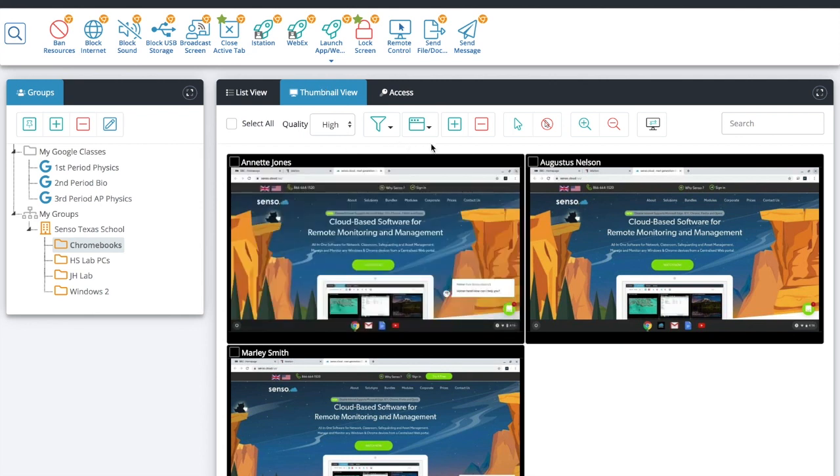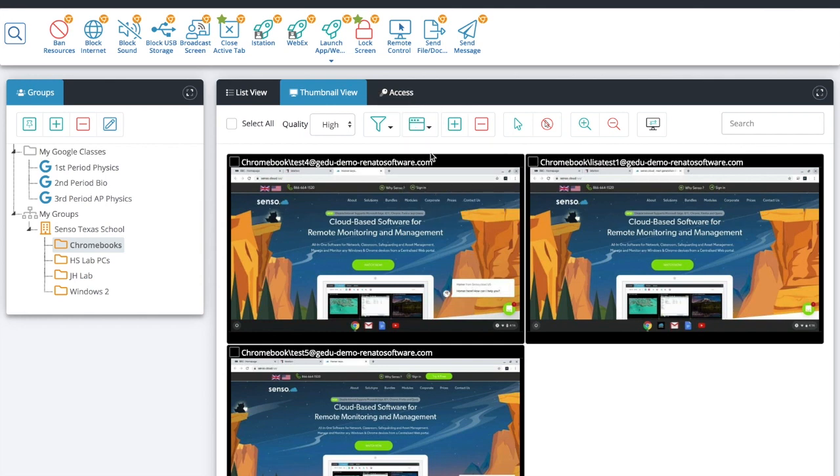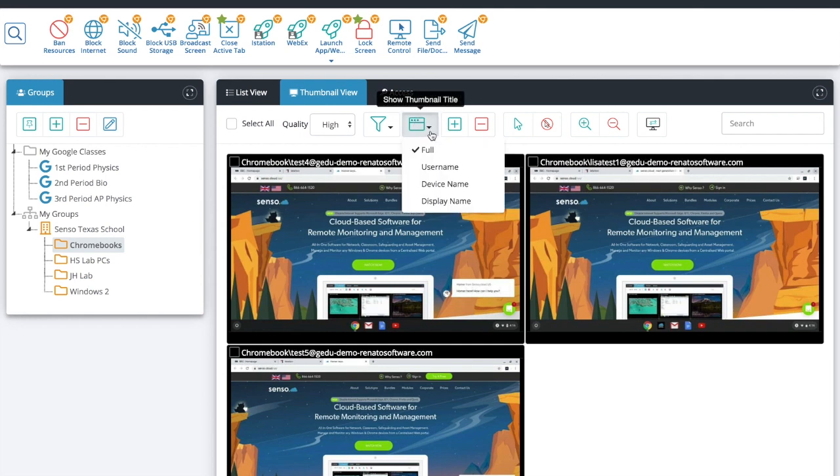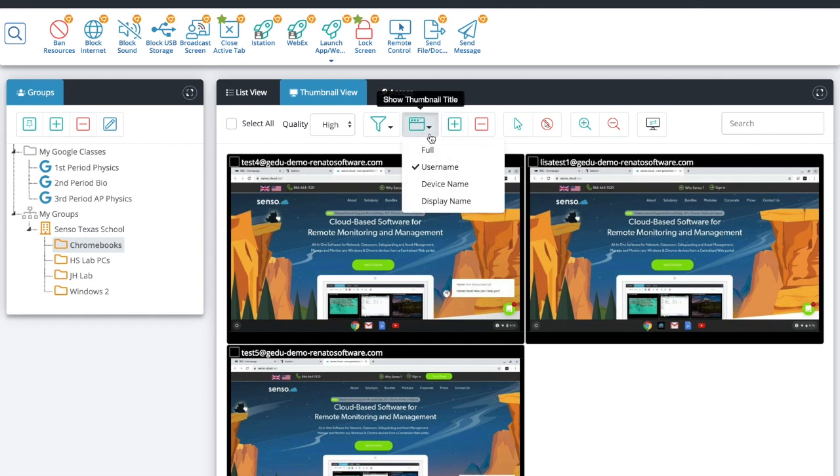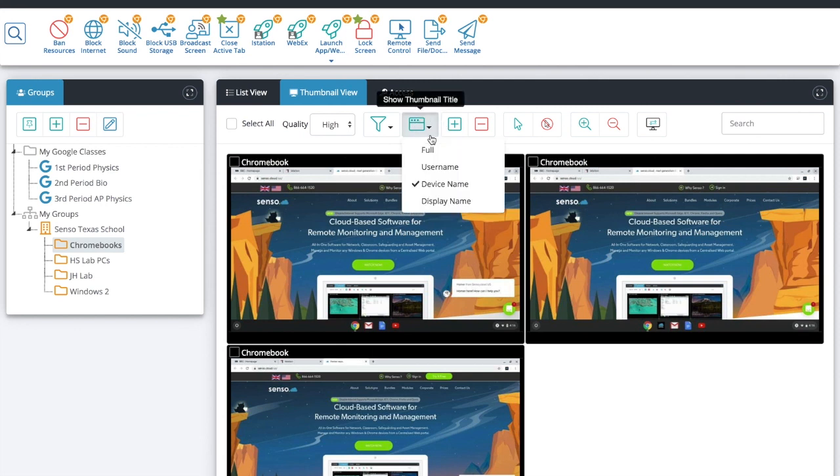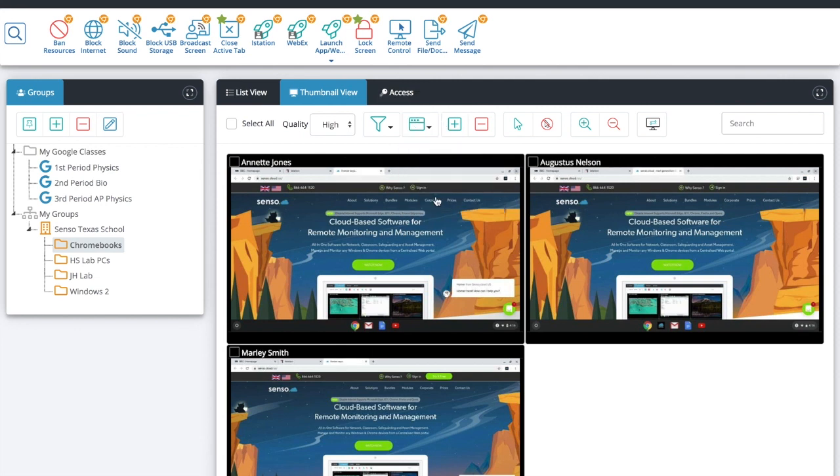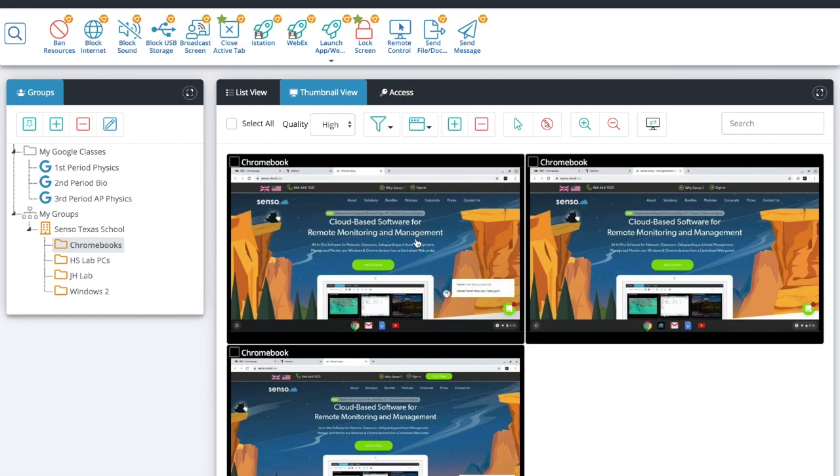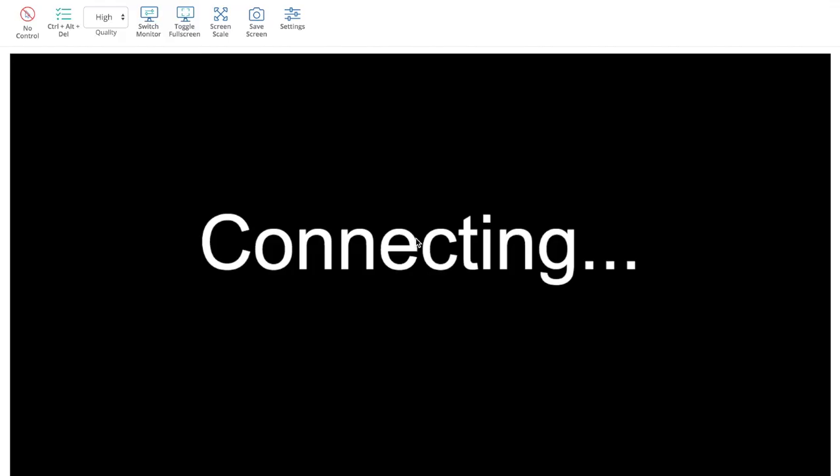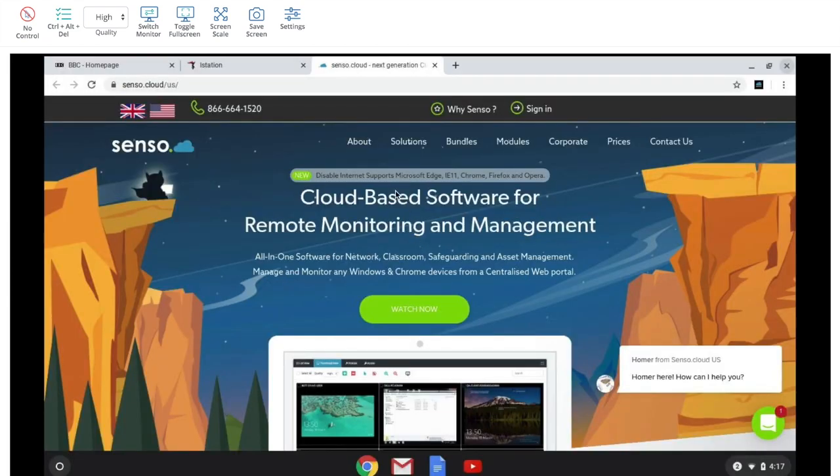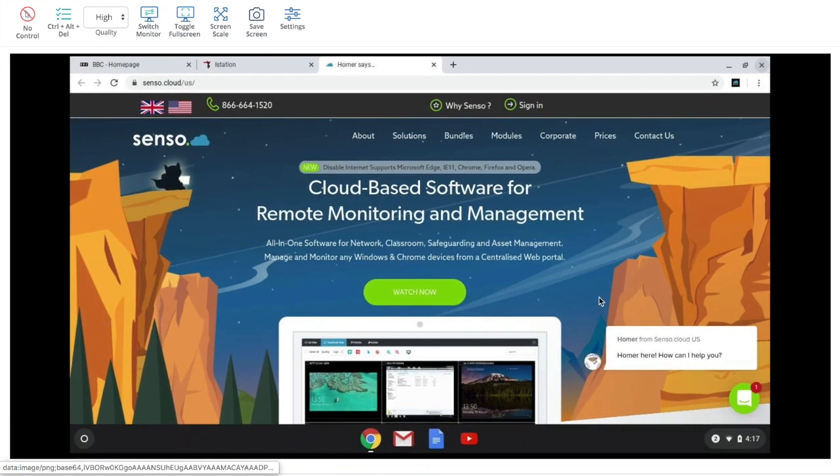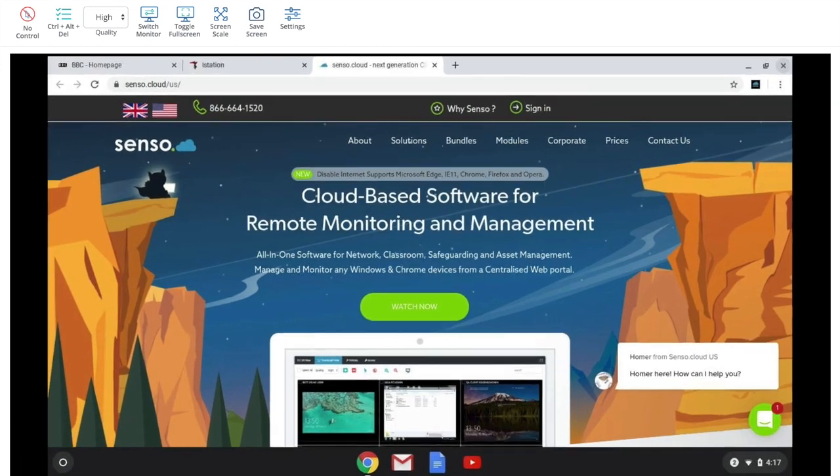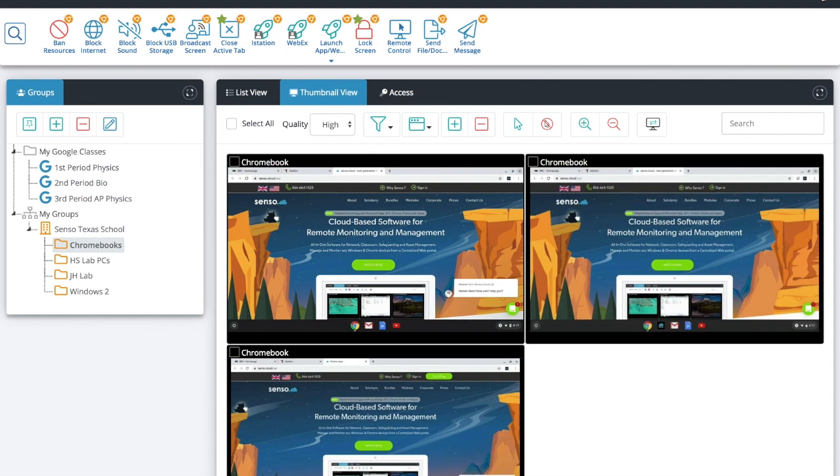So for this I'm going to look at that Chromebook group that I built and we're going to concentrate on just Chromebooks. So in the thumbnail view I have different ways to look at the thumbnail title. I can see the full information, the user name, the device name, and the display name to help me look in the thumbnail view and see easily which users I would like to send and use the modules on. If I click on an individual thumbnail I can take it into just that one Chromebook and view it larger. I can also grab a screenshot as well within the thumbnail view.